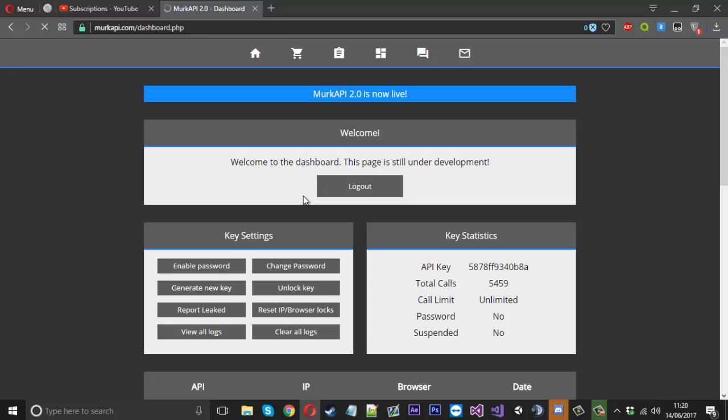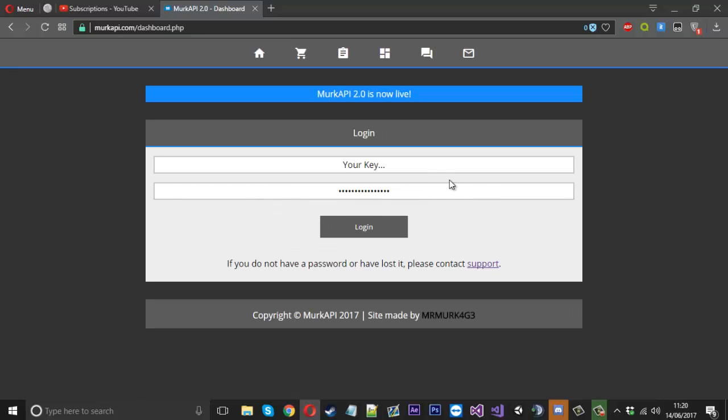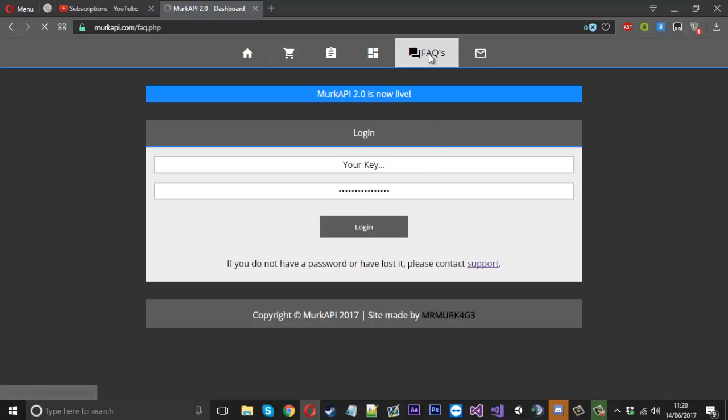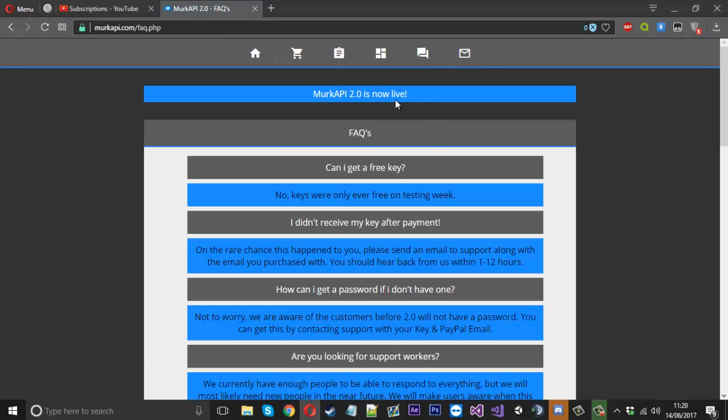Nothing special, but this is what you're greeted with when you first go to the page. On the next page, we've got the FAQs.